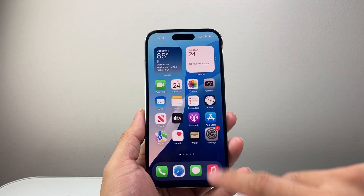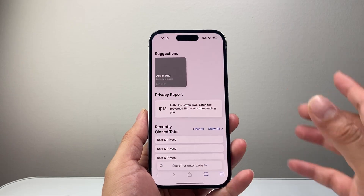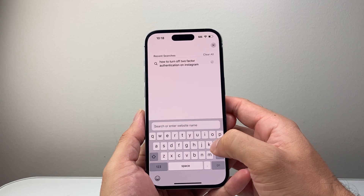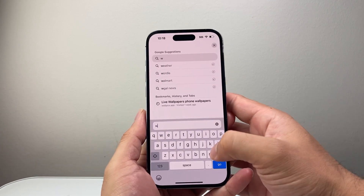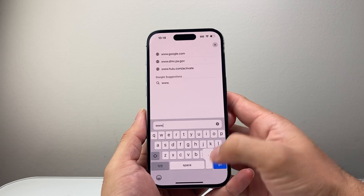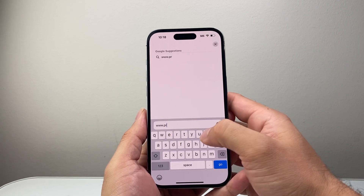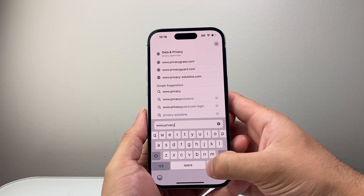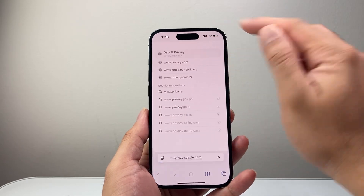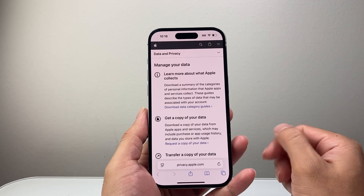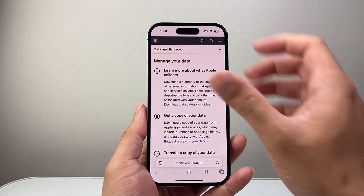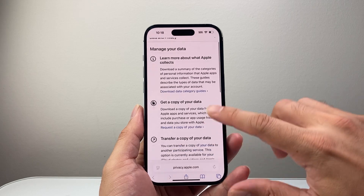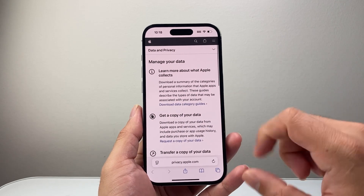Once you sign out of your account, you're ready to go. You can go on any browser — it doesn't have to be Safari — and you're going to go to www.privacy.apple.com. That's Apple's website to manage your iCloud account. Go ahead and sign in with your Apple ID and password. I'm already signed in and it's going to look something like this.